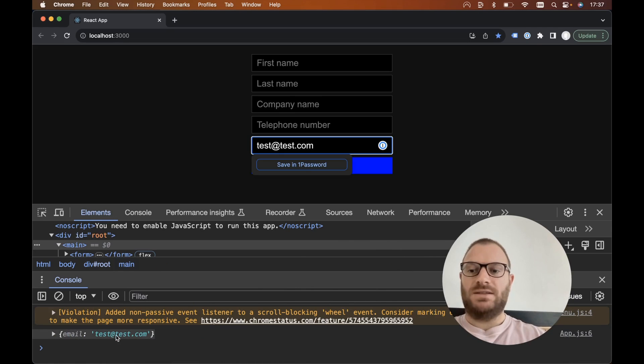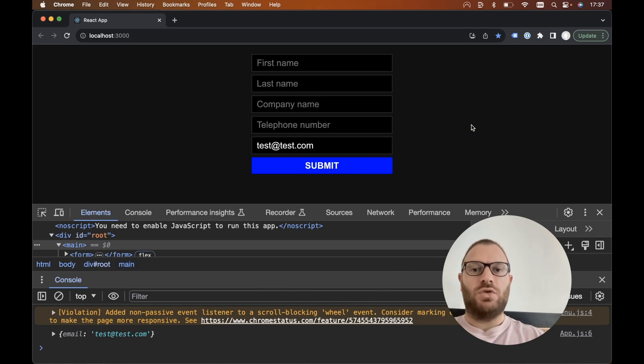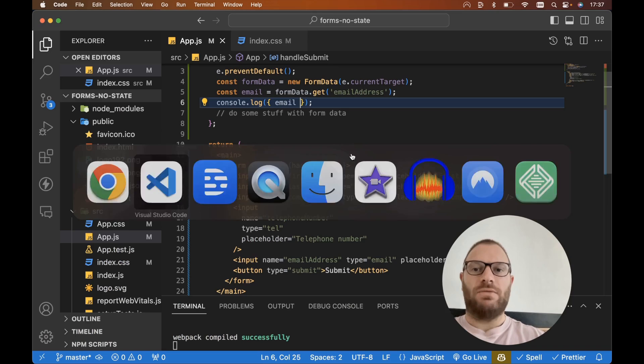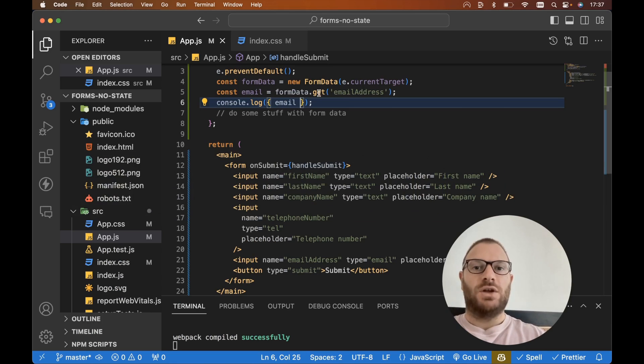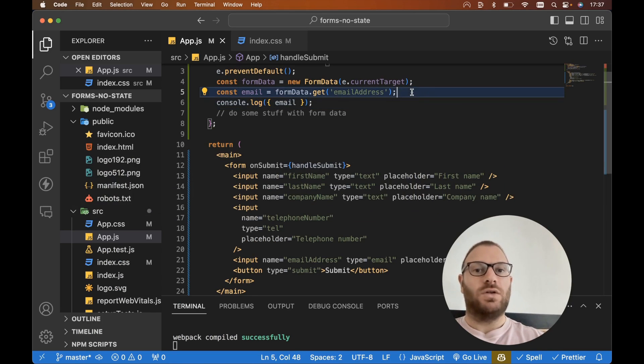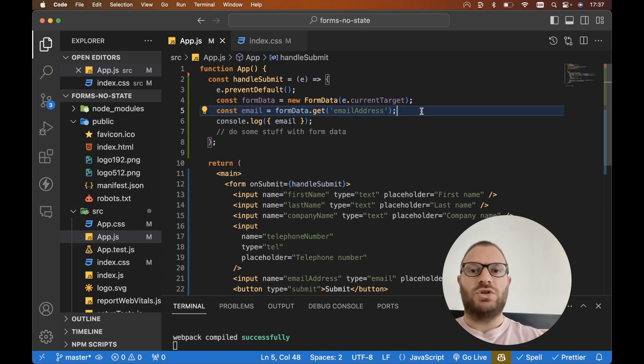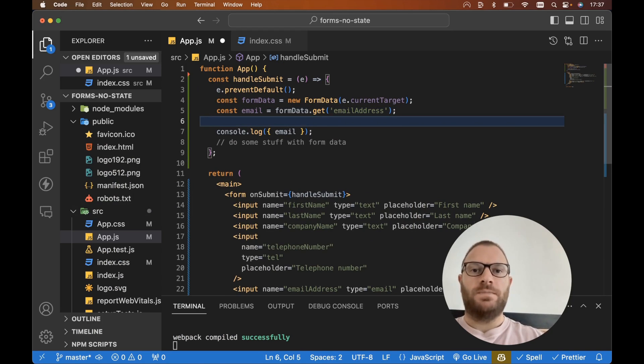Console logs for our email. Let's put test@test.com, let's hit submit on our form, and there we go—we've got email test@test.com. If we wanted to grab every single item without having to use the dot get method for every single form data item, what we could do is instead...